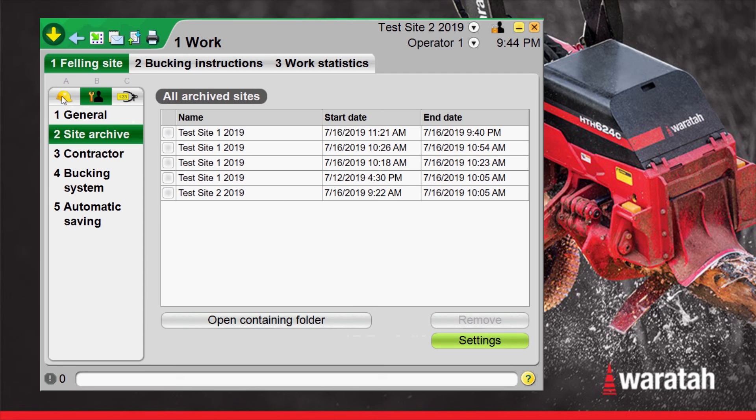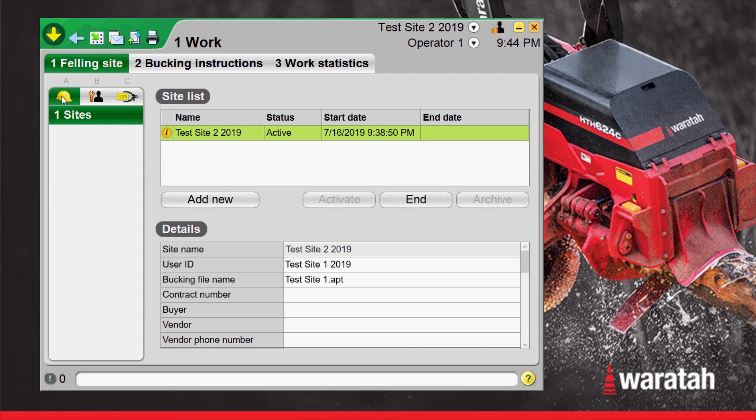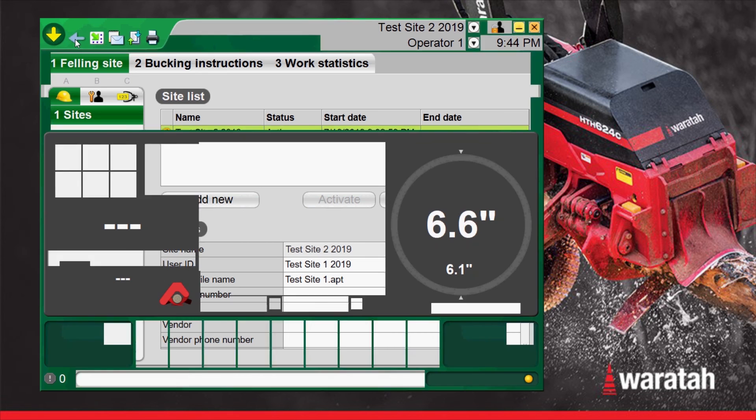Now from here we're going to go back into the A menu, double check that our test site 2 is active and we're going to return to the run screen by pressing the blue arrow.